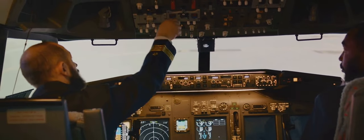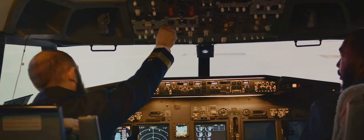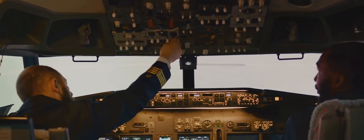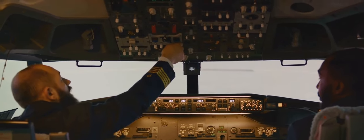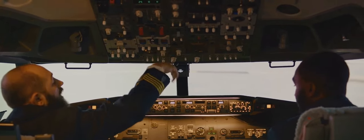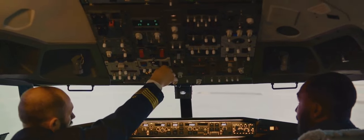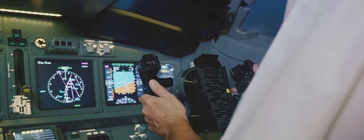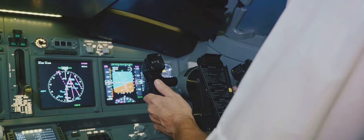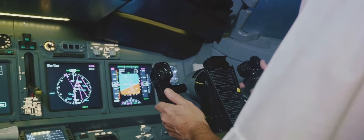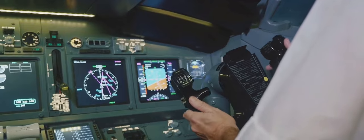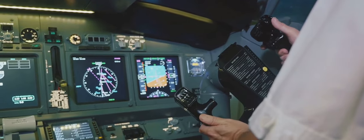Next up is the emergency descent mode. This isn't something you'd want to use on a sunny day — think of it as your parachute when you're in a pinch. When activated, this system guides the aircraft to a safer, lower altitude, typically around 10,000 feet. It's a safety net designed to protect you and your passengers when rapid descent is necessary.